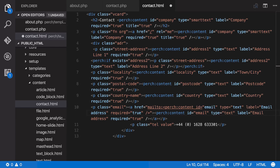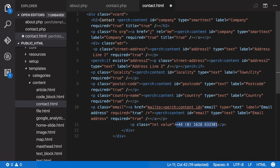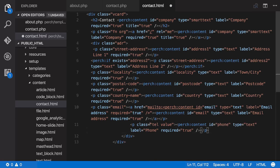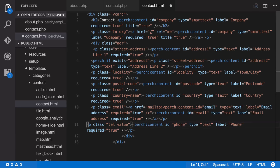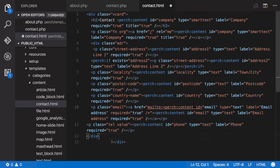And then we finish off with a phone number. And that's it. We've now got a template.